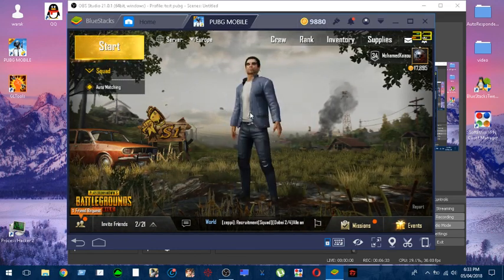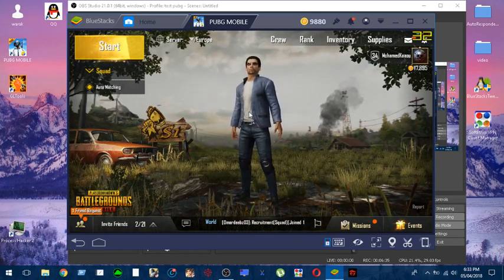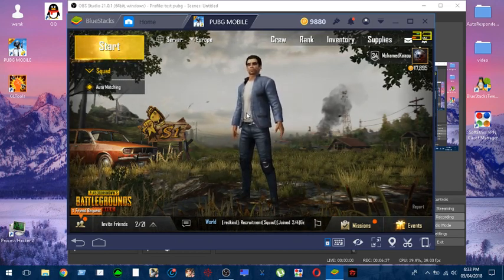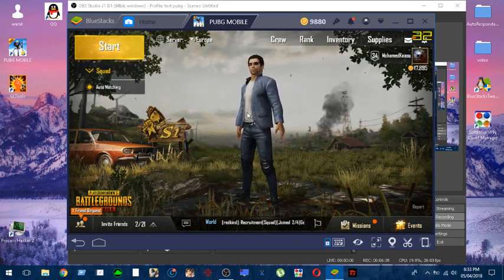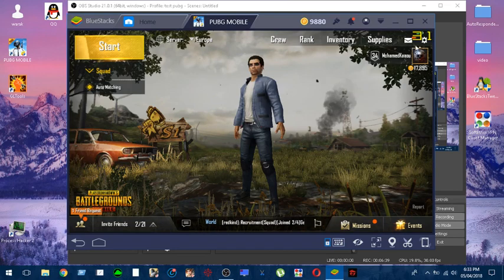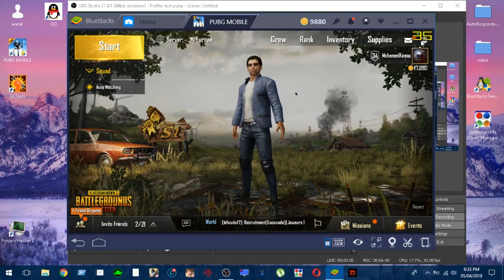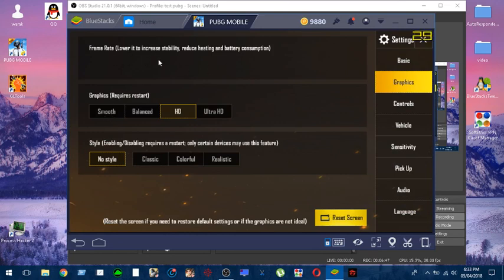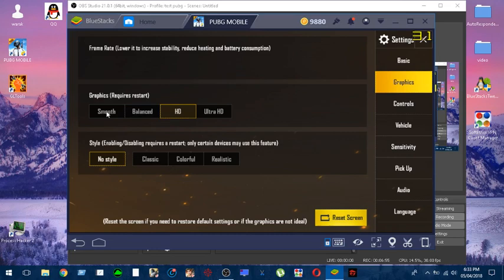So at the end, if you find that setting is very laggy for you, you can use the lowest one, or you can simply go to the graphic option and select the smooth one. And please don't touch anything here. Don't touch anything, because if you did, you have to do the whole thing again. So you can choose the smooth one or the balanced one, wherever you want. Let's choose the smooth one if there is much lag.